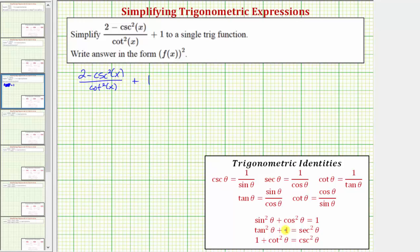Looking at the identities below, notice how we could make a substitution for cosecant squared x as well as cotangent squared x. Cosecant squared x is equal to one plus cotangent squared x. And for cotangent squared x, we could subtract one on both sides, giving cotangent squared x equal to cosecant squared x minus one. However, substituting for cotangent squared x would give a sum in the denominator, which tends to make the expression more complicated.